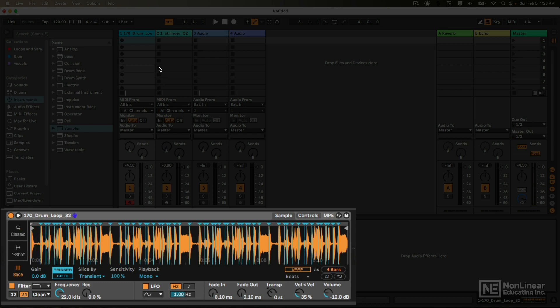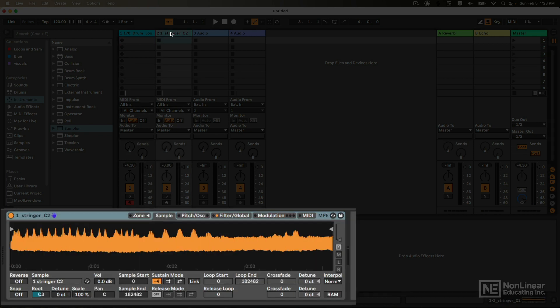Now if we go to the Sampler instrument, Sampler does not have a slicer, does not have a one-shot mode, but there are quite a few things you can do with the Sampler if you want to make a more complex instrument.